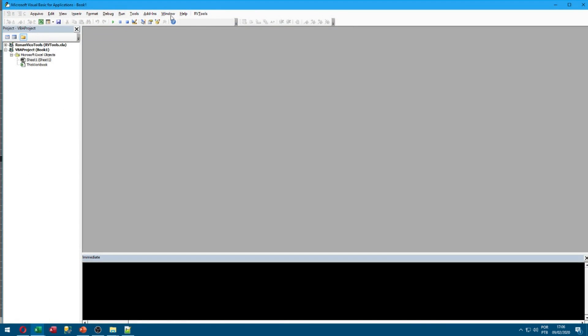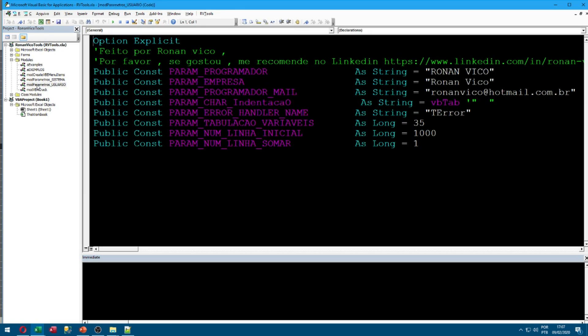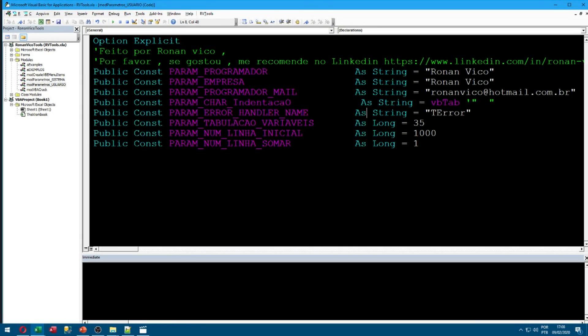And note, in the right top we have these RV tools that is what we wanted. Open the project, go to Modules, and we have here mod parameters usuario, that is in English mod parameters about users. So you need to change here your name and your email and other parameters if you want.